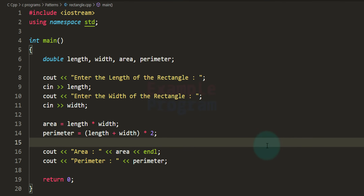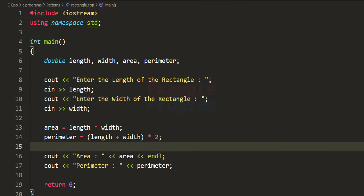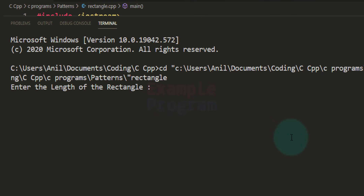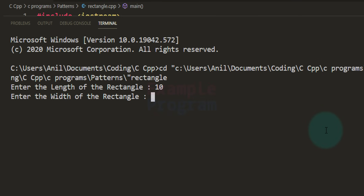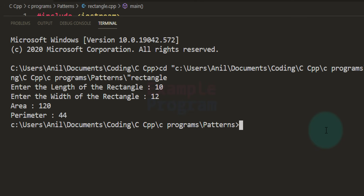Now we save and run the program. I enter 10 for the length of the rectangle and 12 for the width. The output shows: area 120, perimeter 44.